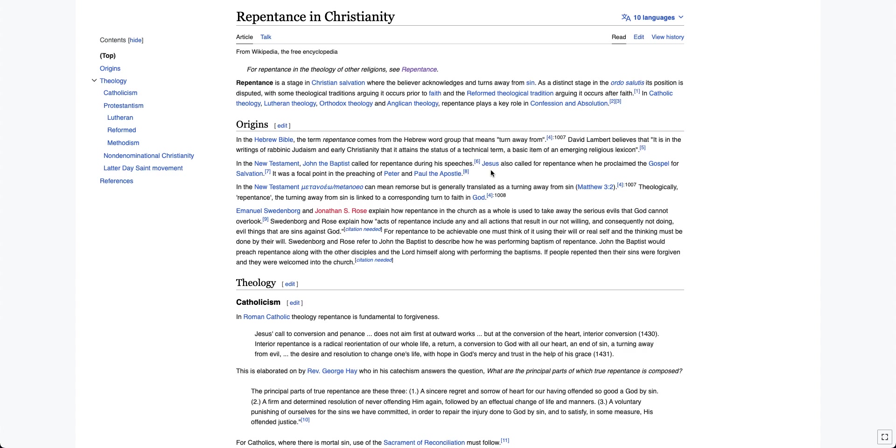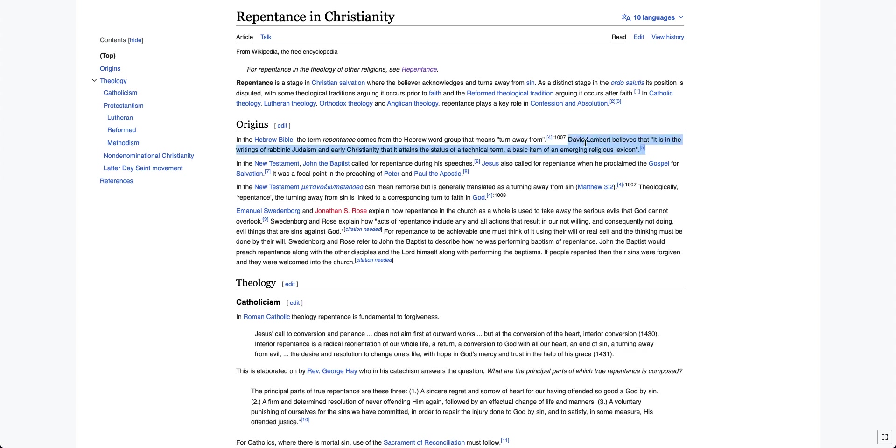In the Hebrew Bible, the term repentance comes from the Hebrew word group that means to turn away from. This is absolutely correct. David Lambert believes that it is, in the writings of rabbinic, I don't know if I'm saying that right, I've read that term a billion times and I just realized I've never said it before, Judaism and early Christianity, that it attains the status of a technical term, a basis of an emerging religious lexicon. Right here, this guy's just using a bunch of jargon. Don't even know what the point of what he was saying is there.